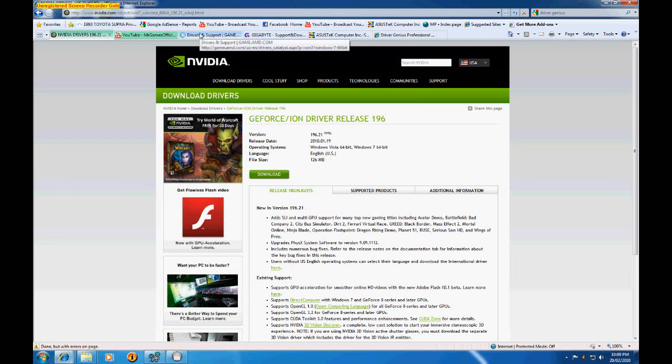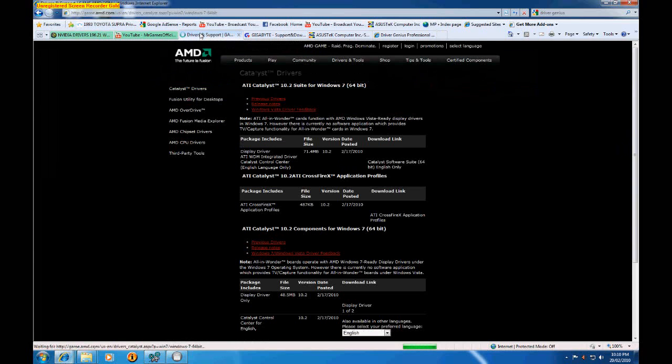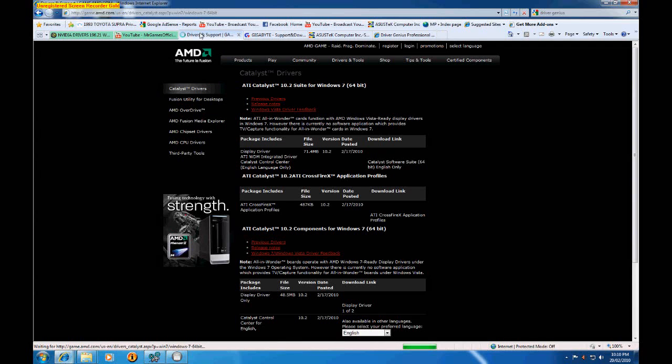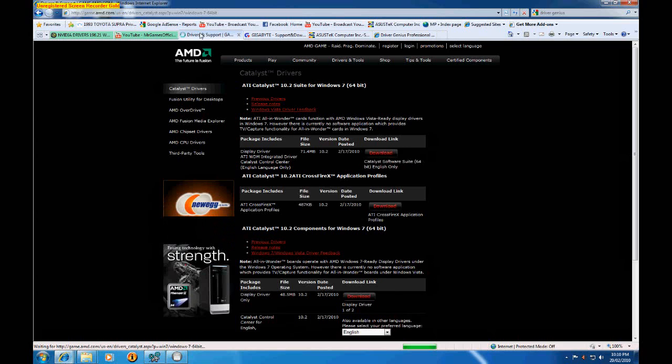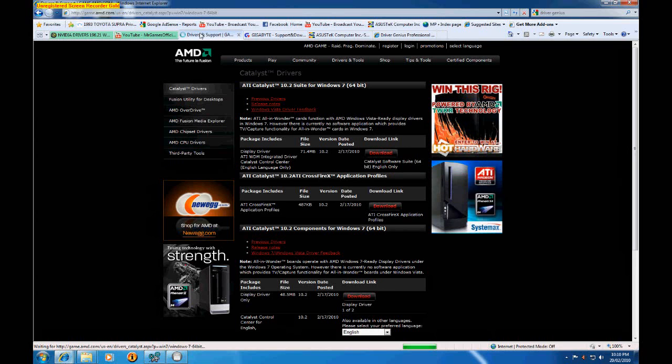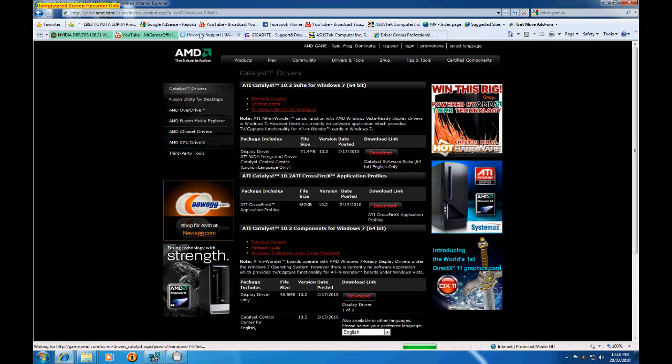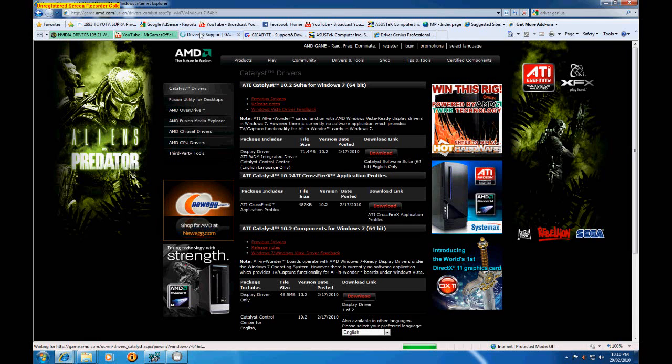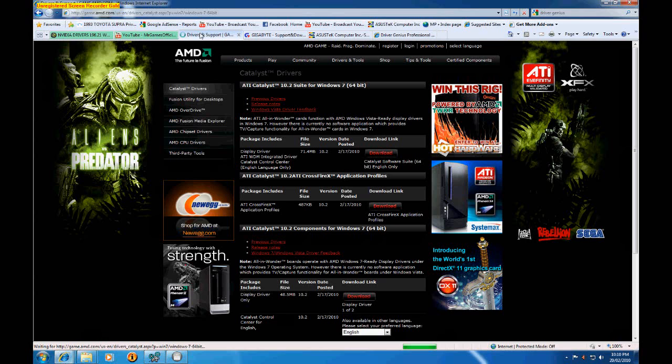So once again, this video is for those of you who aren't experienced with updating drivers and all that technical crap. And it's designed to help you guys.